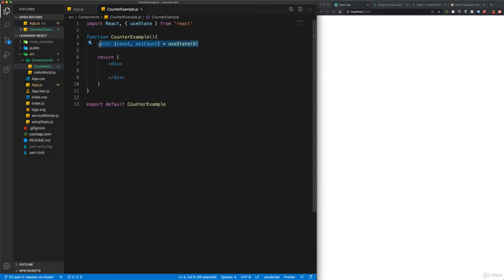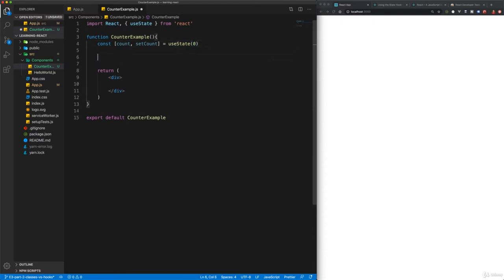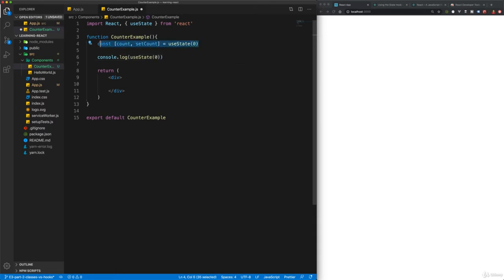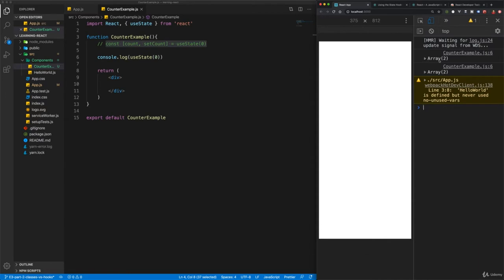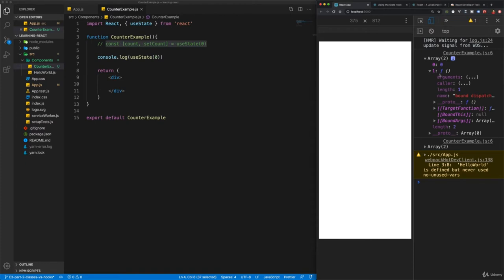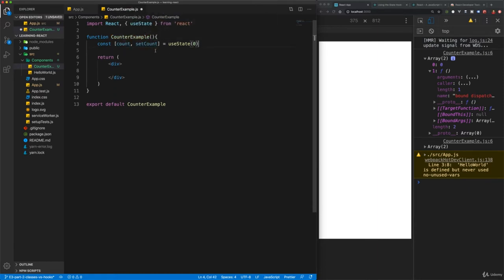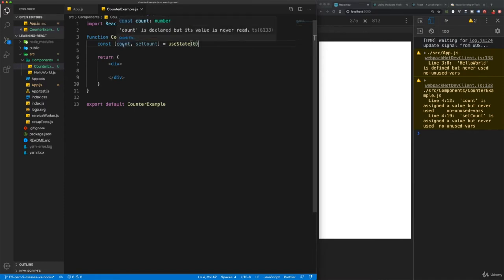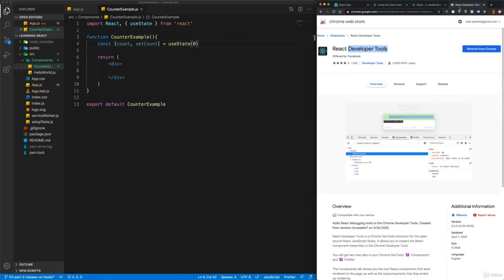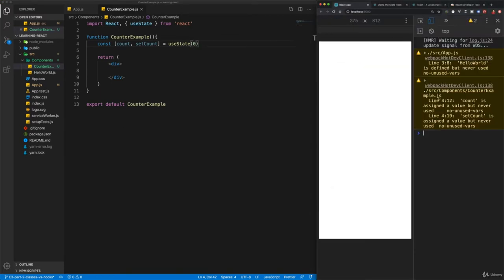This might look complicated coming from a pure JavaScript perspective — why store variables like this as an array? It makes more sense if you console.log `useState`: what's being returned is an array with a value of zero and then a function. That's why we create the variable in this way. Now we have a value stored in state of zero. If you've installed React Developer Tools, this is a great time to use them — go to the Components panel, look at the CounterExample, and under Hooks you'll see a state with a value of zero.